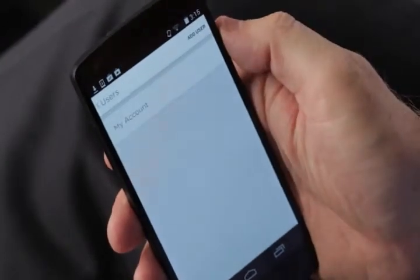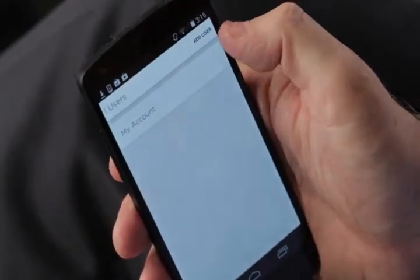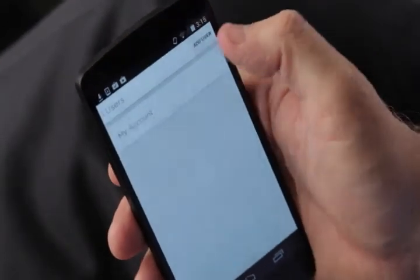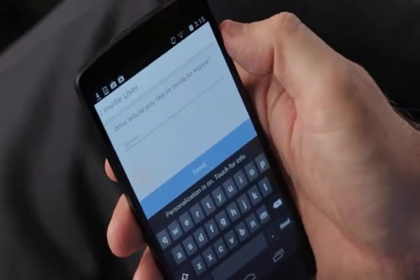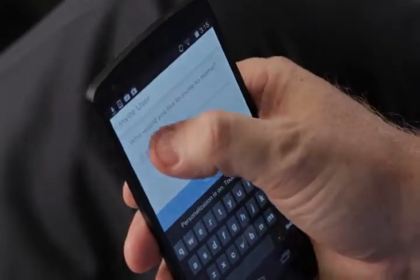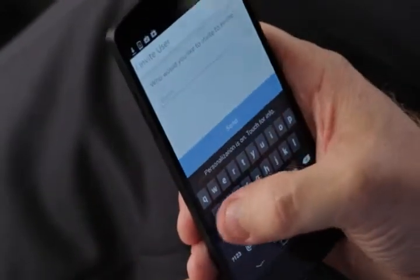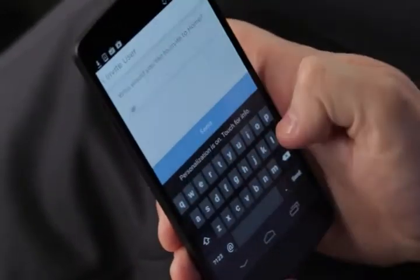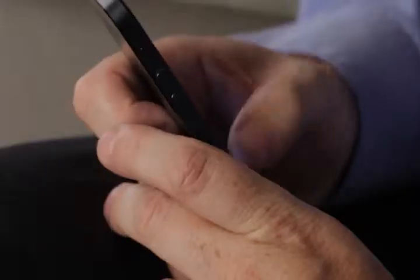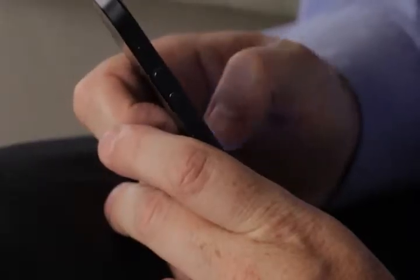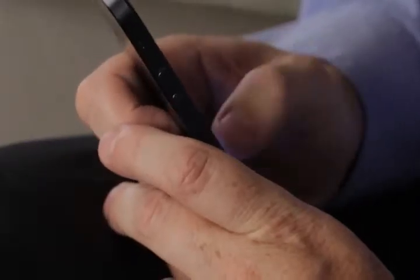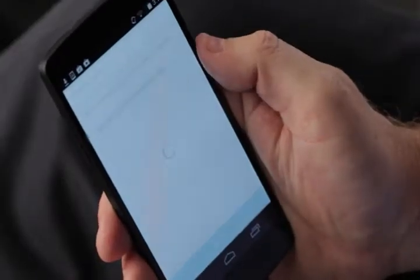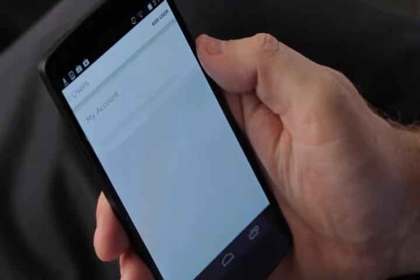Select Users and add user in the upper right-hand corner. Type in the email address of the user you'd like to add to your Lyric thermostat. Now the user will show up under My Account.